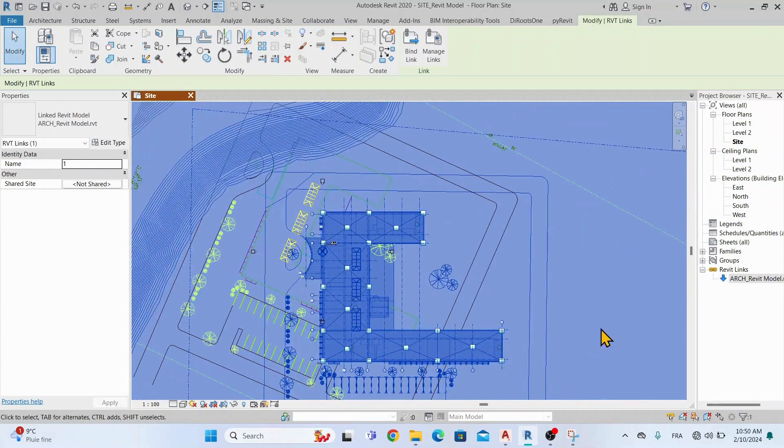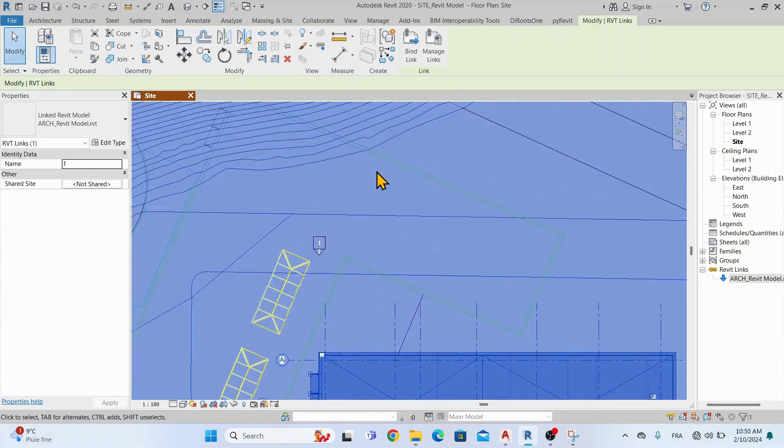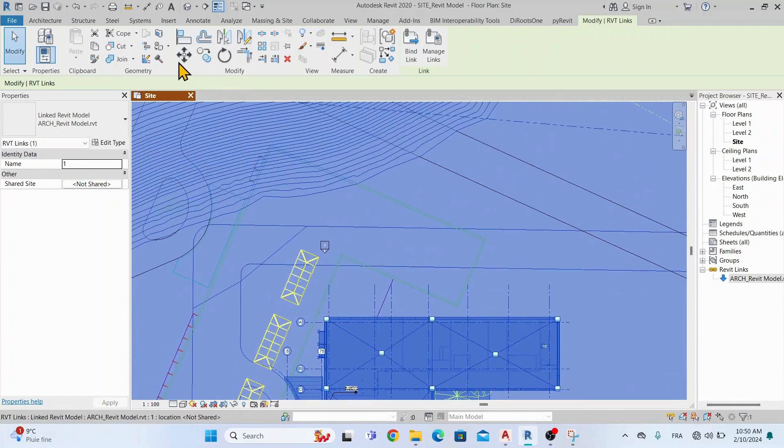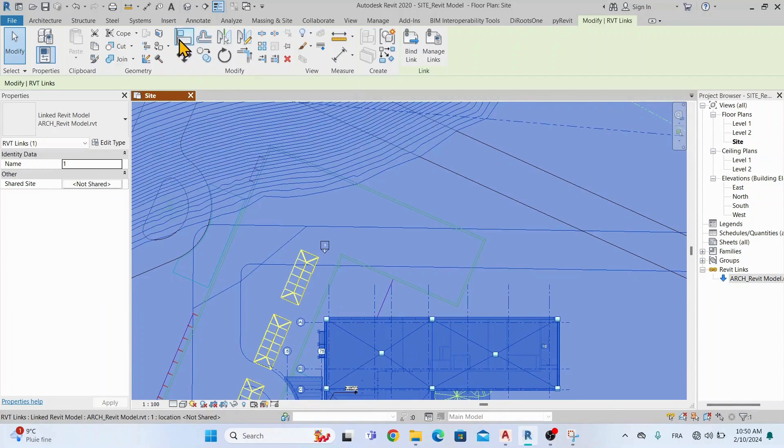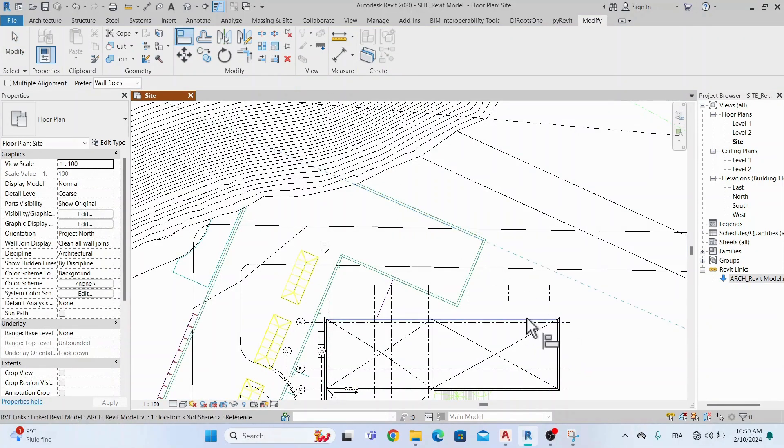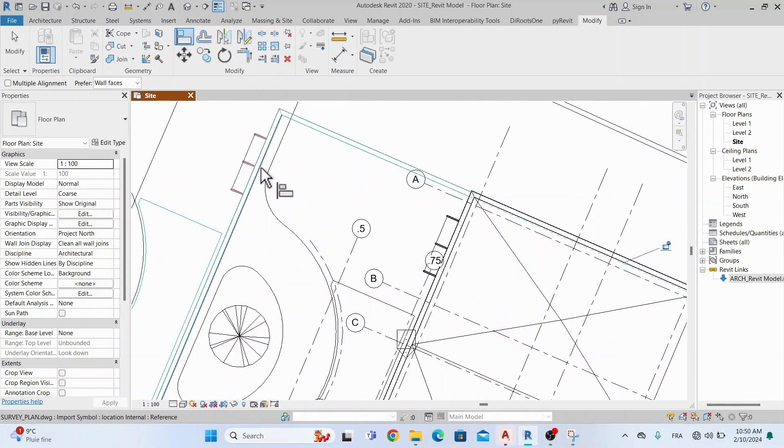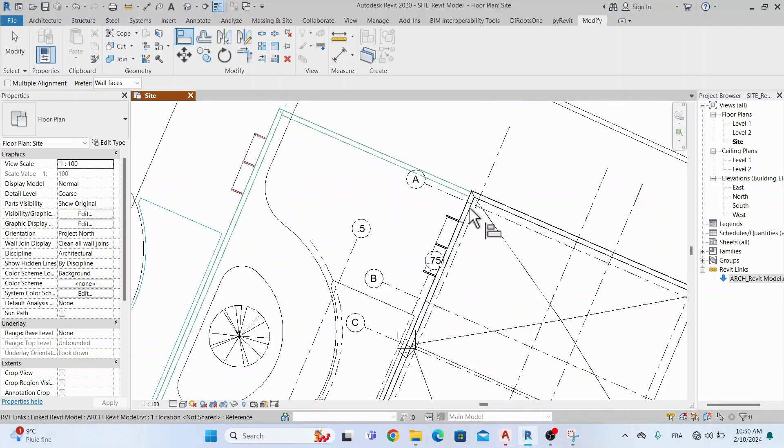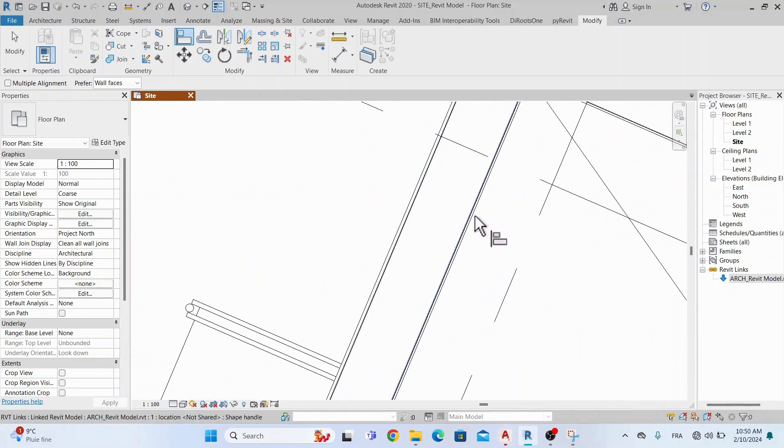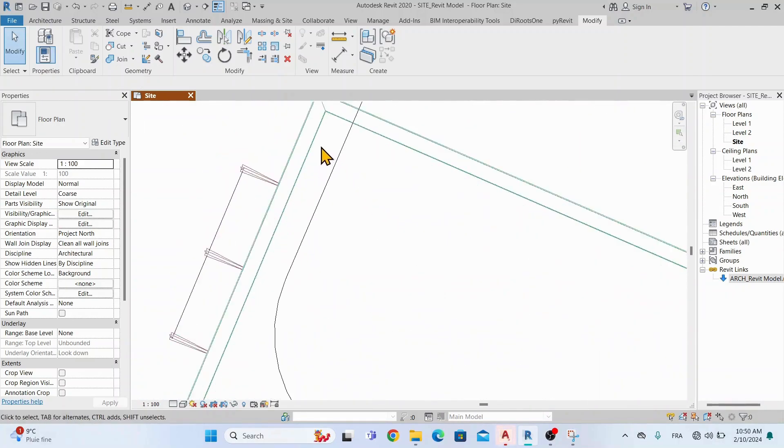In this example, we will align it with the facade wall. Note that the alignment process depends on the information that you have in your DWG file. For example, you can align the model using either grids, walls, a reference point, etc.